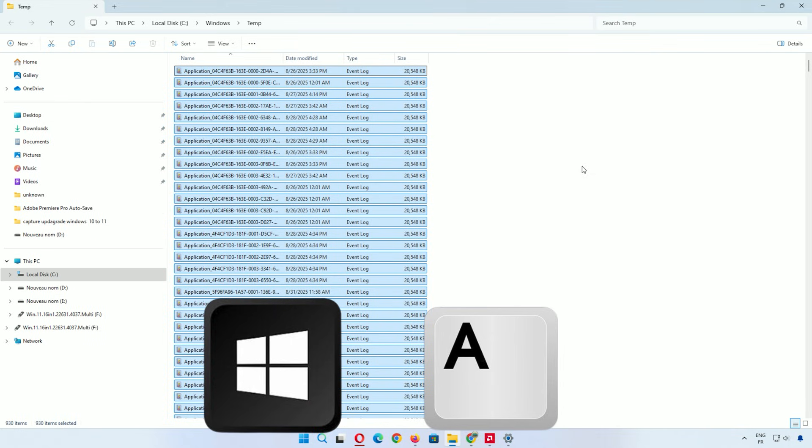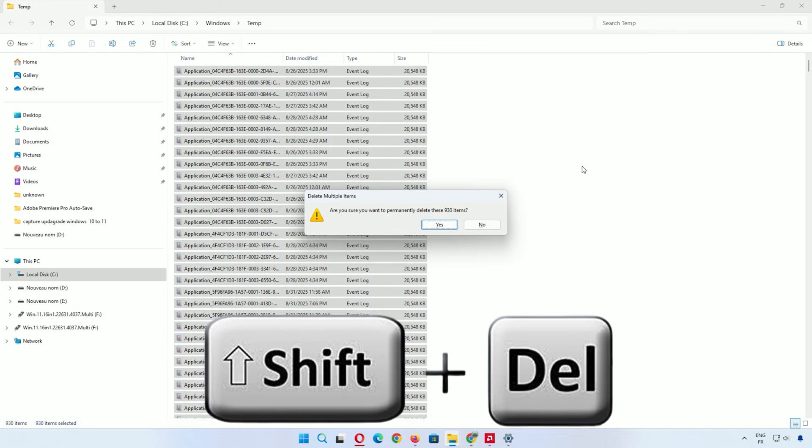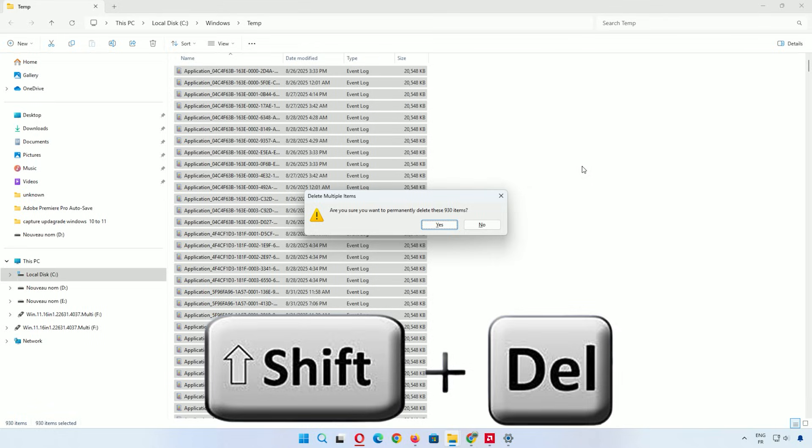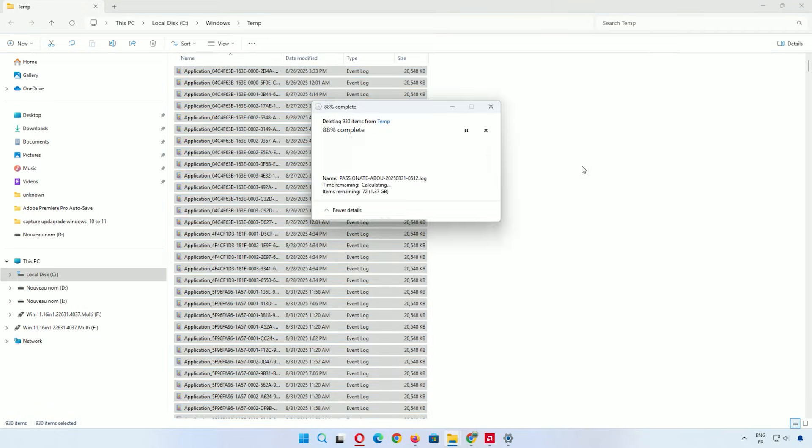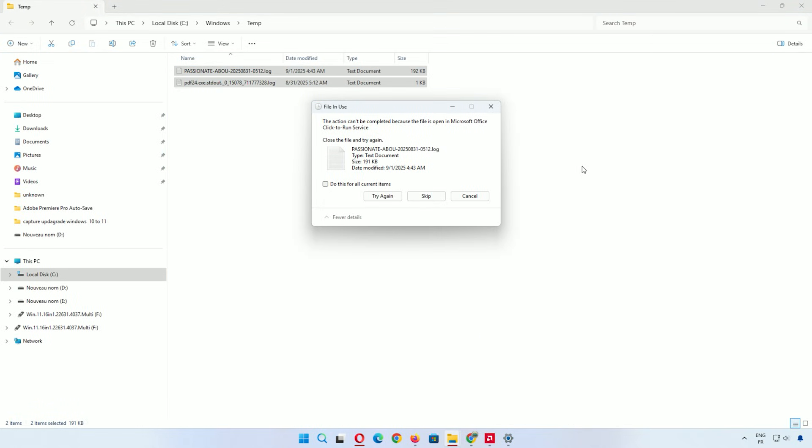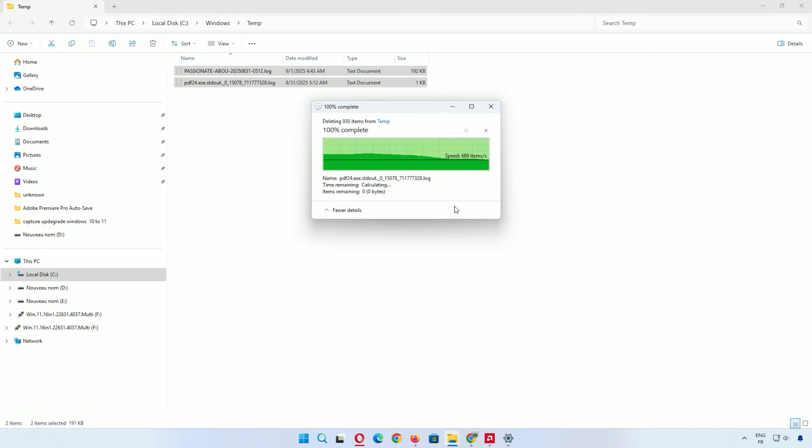Select any file, press Ctrl+A, then Shift+Delete. These are leftovers from apps and updates. Getting rid of them frees up space. If some files won't delete, that's okay. They might be in use. Just skip those.